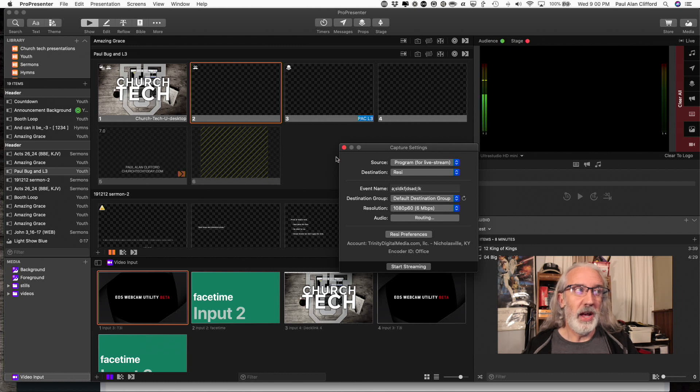That is how to use Resi with ProPresenter 7.3 and newer. It's just right now, there aren't any newer ones.